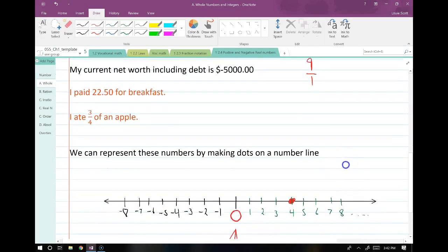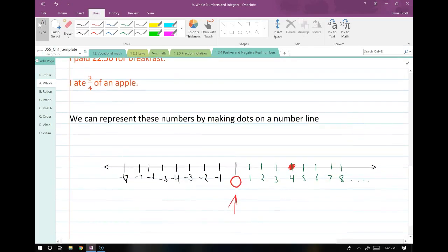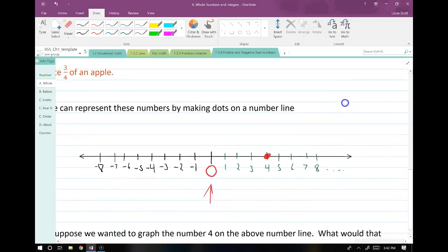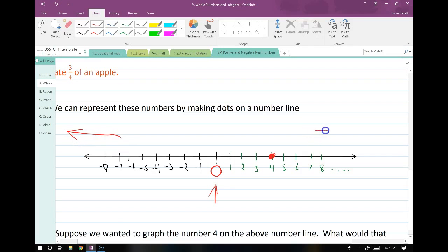We represent integers by making dots on a number line. A visual representation of all the integers could be this number line, where this side continues going on into negative infinity, this side continues on into positive infinity, and we have zero right here in the middle.